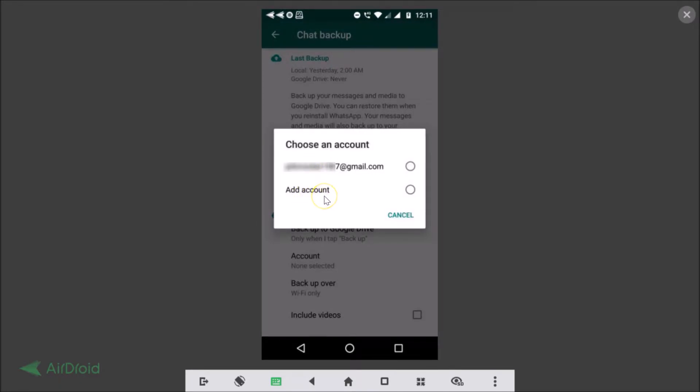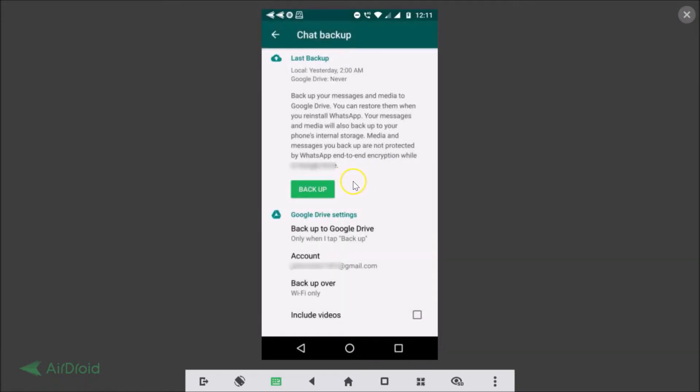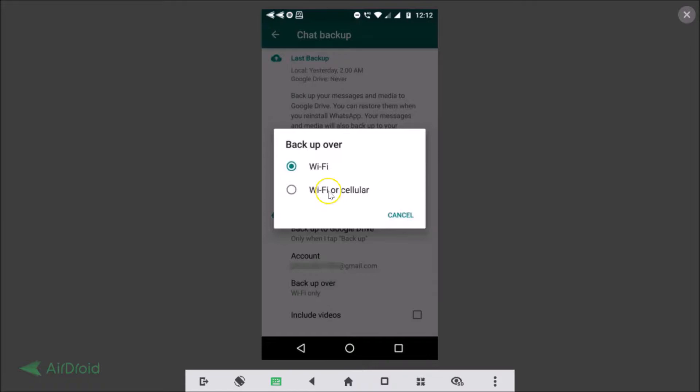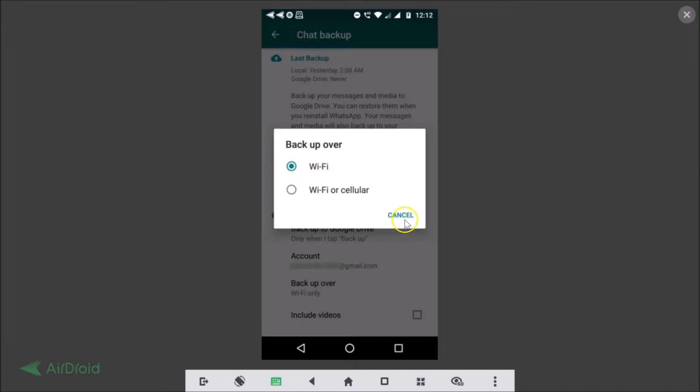Okay I have already added that so I'm just tapping on this. Over here as you can see it's authenticating and it's done. As you can see it's now added and here we have another option, backup over Wi-Fi only. If you like you can tap on this Wi-Fi or cellular but I recommend using this Wi-Fi when you have large videos. Okay so I'm just selecting this one Wi-Fi, so let me tap on this cancel.